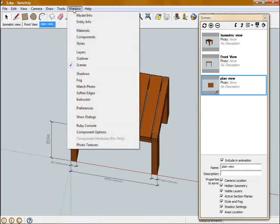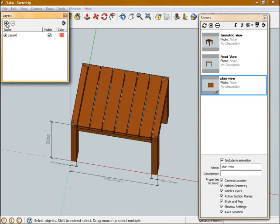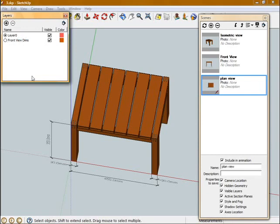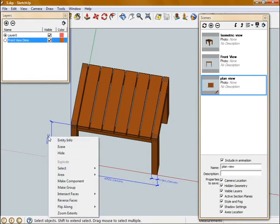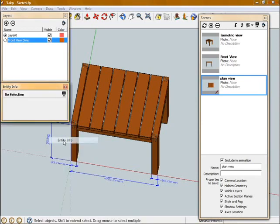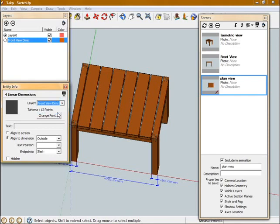So I'm going to go up to Window and open my Layers dialog box. With the Layers dialog box open, I'm going to click on the plus symbol, and I'm going to call this layer Front View Dims. Now that's created another layer which I can put objects or geometry on. So I'm going to select those dimensions I've drawn in the front view, I'm going to right click on one of them and open the Entity Info palette, and then I'm going to change the layer to Front View Dims.